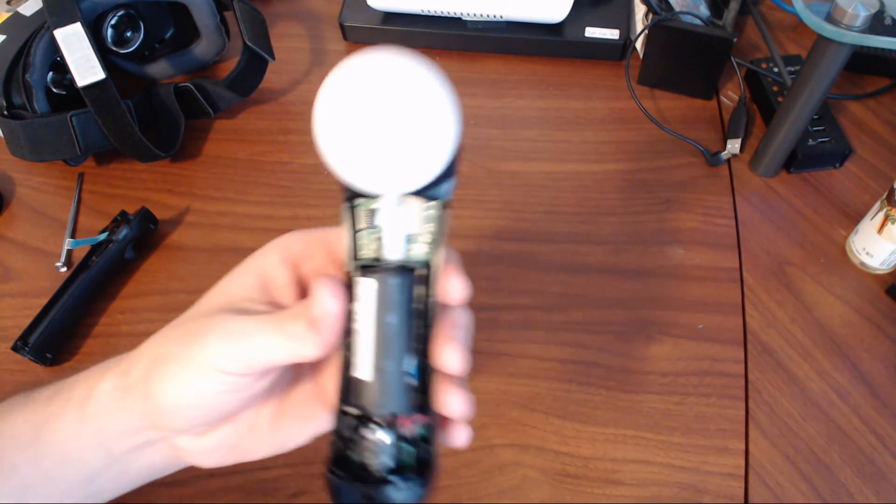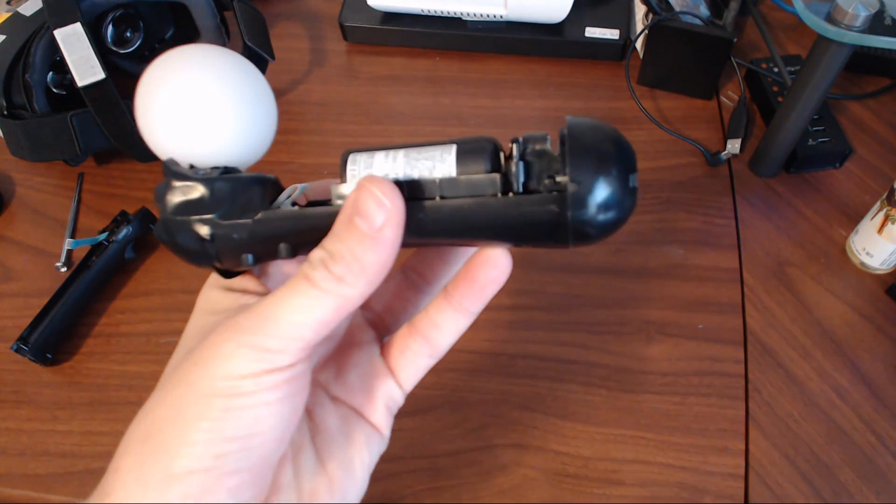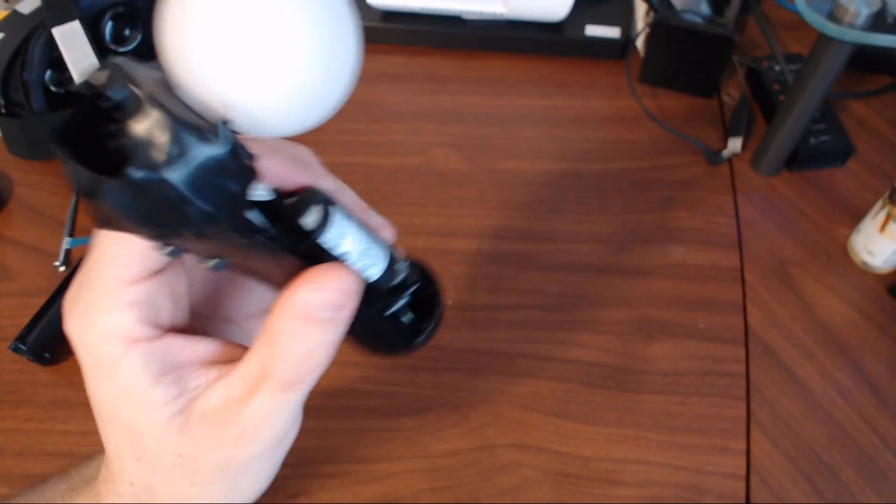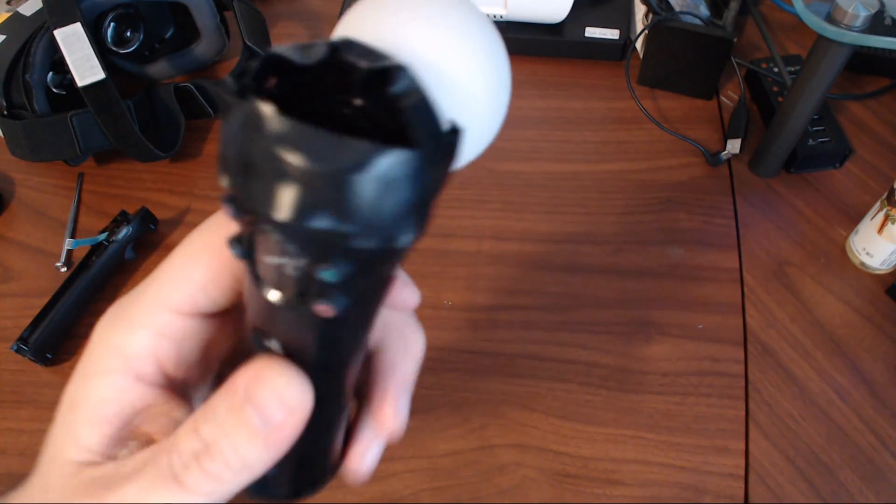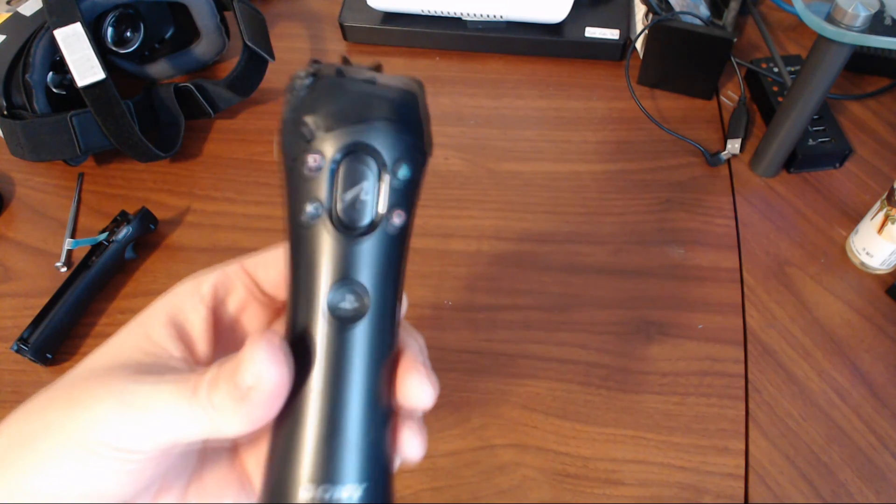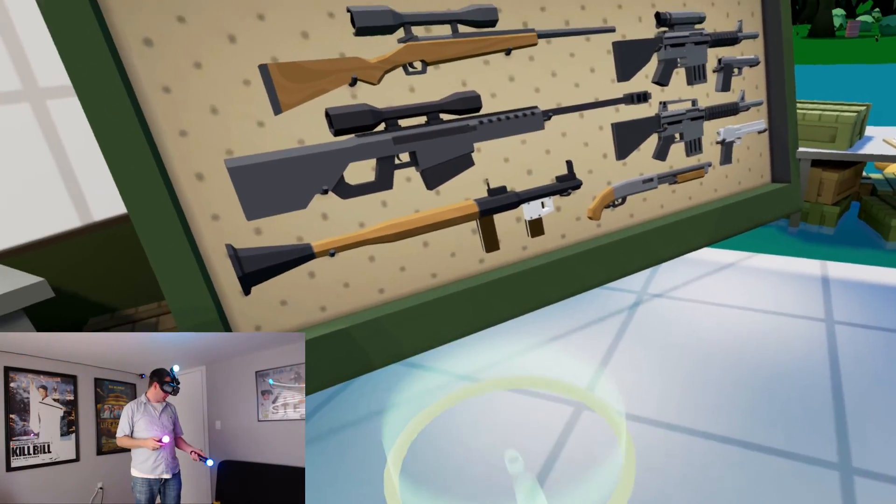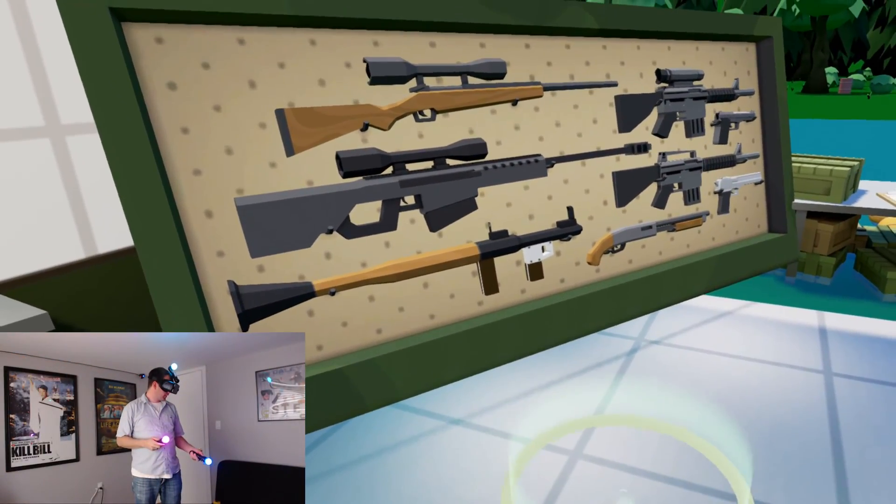So just to hold the bulb there temporarily, I wrapped it in some electrical tape just so I could test it out. So let's grab the rifle again and see what we can do.